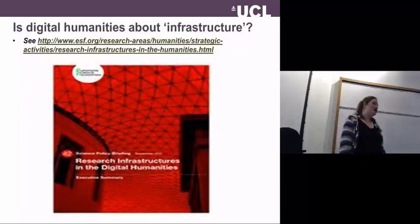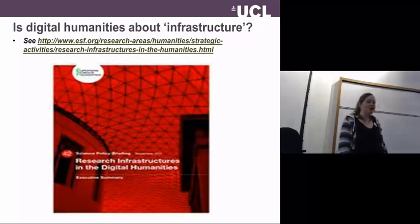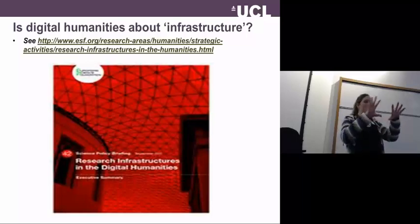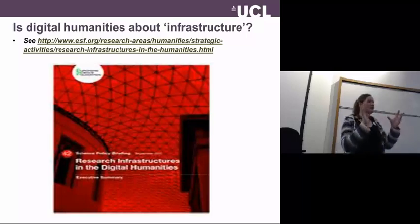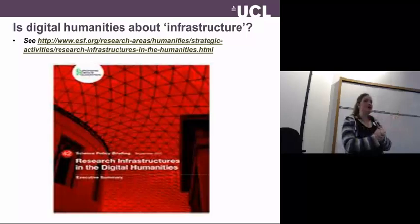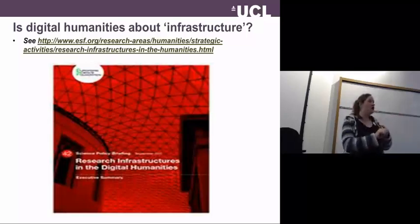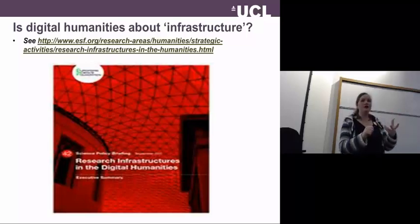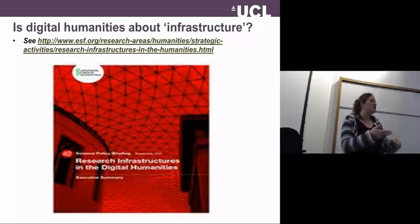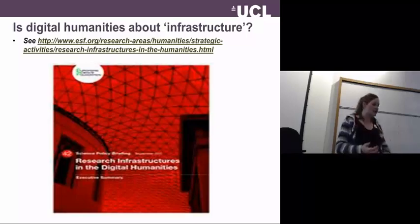Another question: is digital humanities about infrastructure? This is a report I collaborated on that considers the ecosystems digital humanities research must take place in — what kind of support do you need from your institution, what do you need from national funders? We're talking about things like sustainability, preservation, and access.